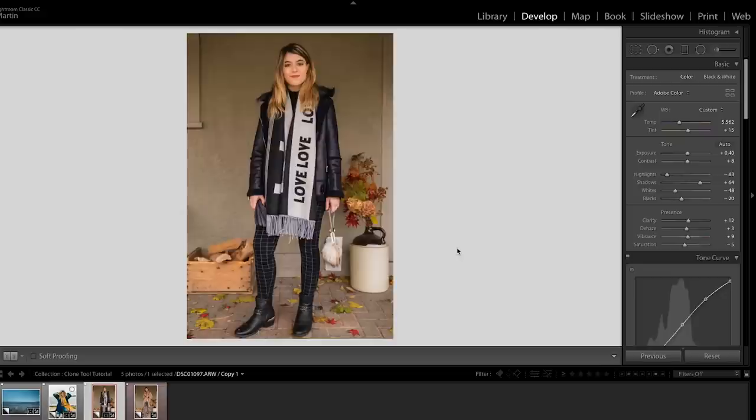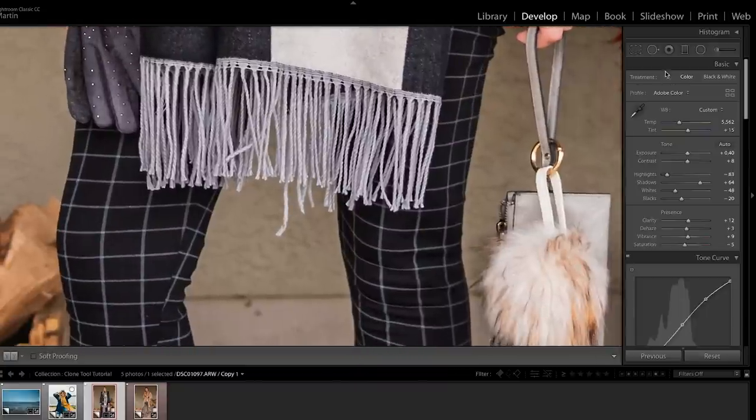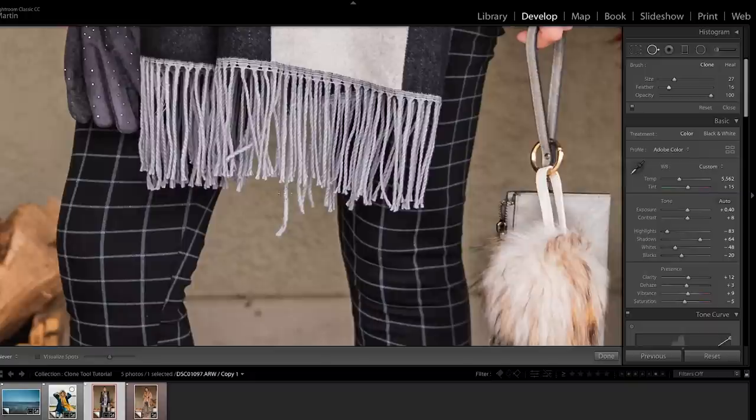Another thing I would use the clone tool on in this photo is this sort of distracting extra thread. Just go grab that clone tool, bring the feathering down this time, and cover that little thread. There we go. It's gone.